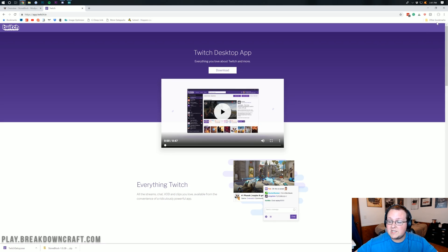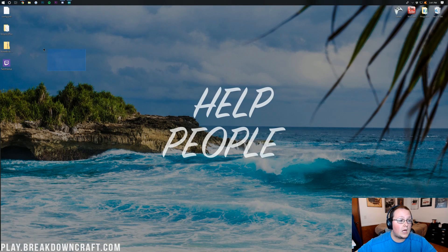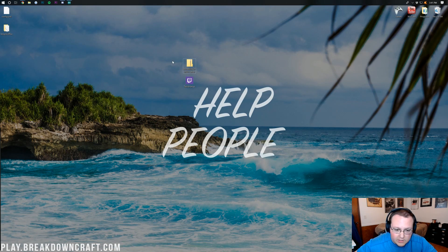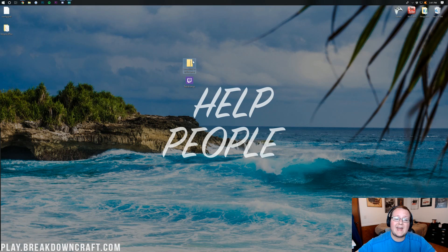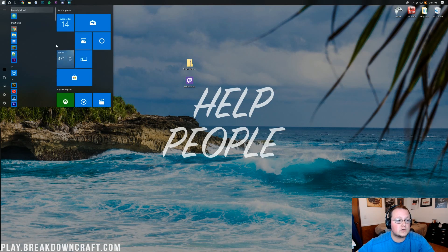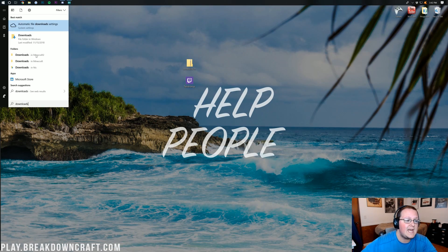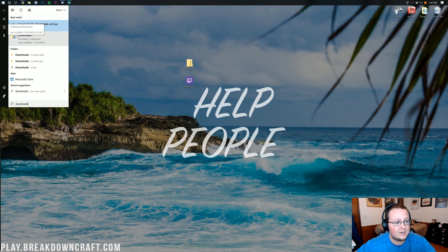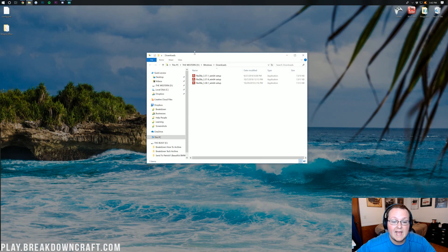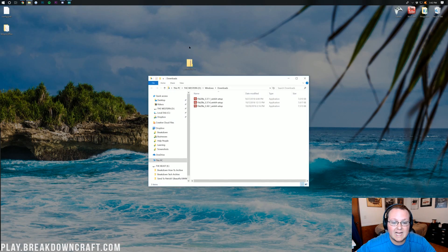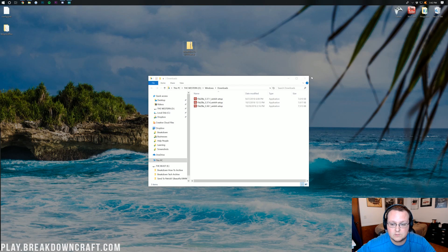Both downloads are now finished and are on the desktop. If they're not on your desktop, open your downloads folder by clicking the Windows button and typing 'downloads.' You'll find a folder titled Downloads — click on it and both the StoneBlock file and the Twitch app installer will be there. Drag them to your desktop for ease of use.